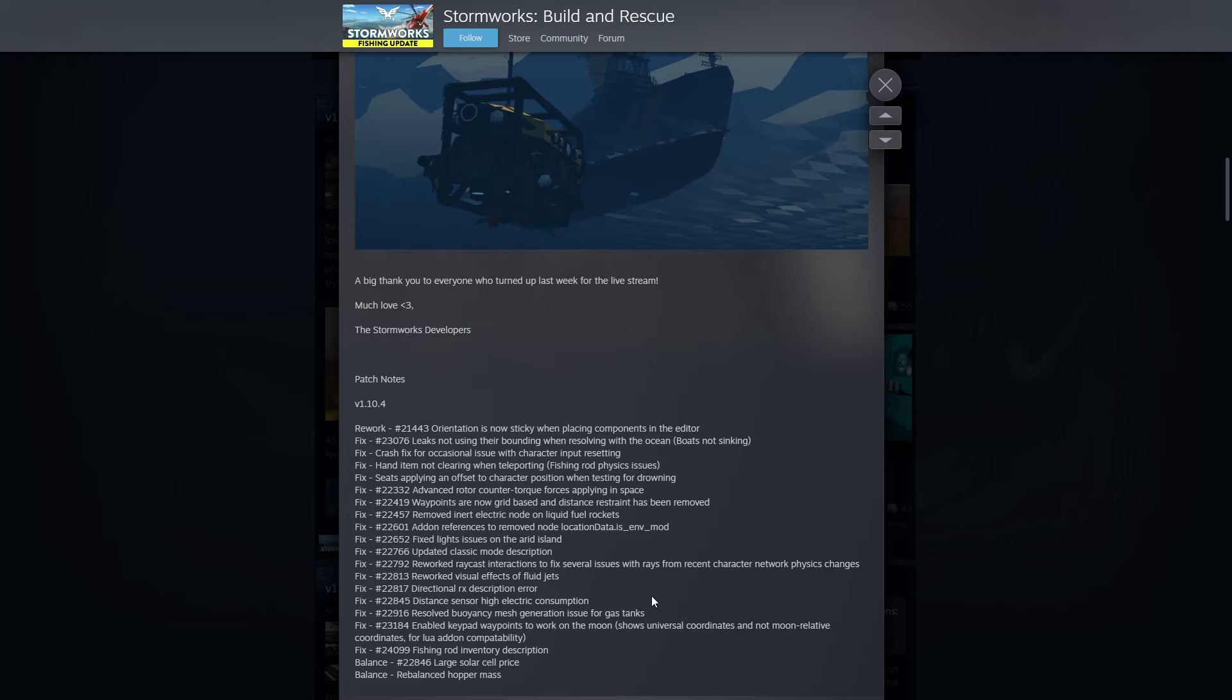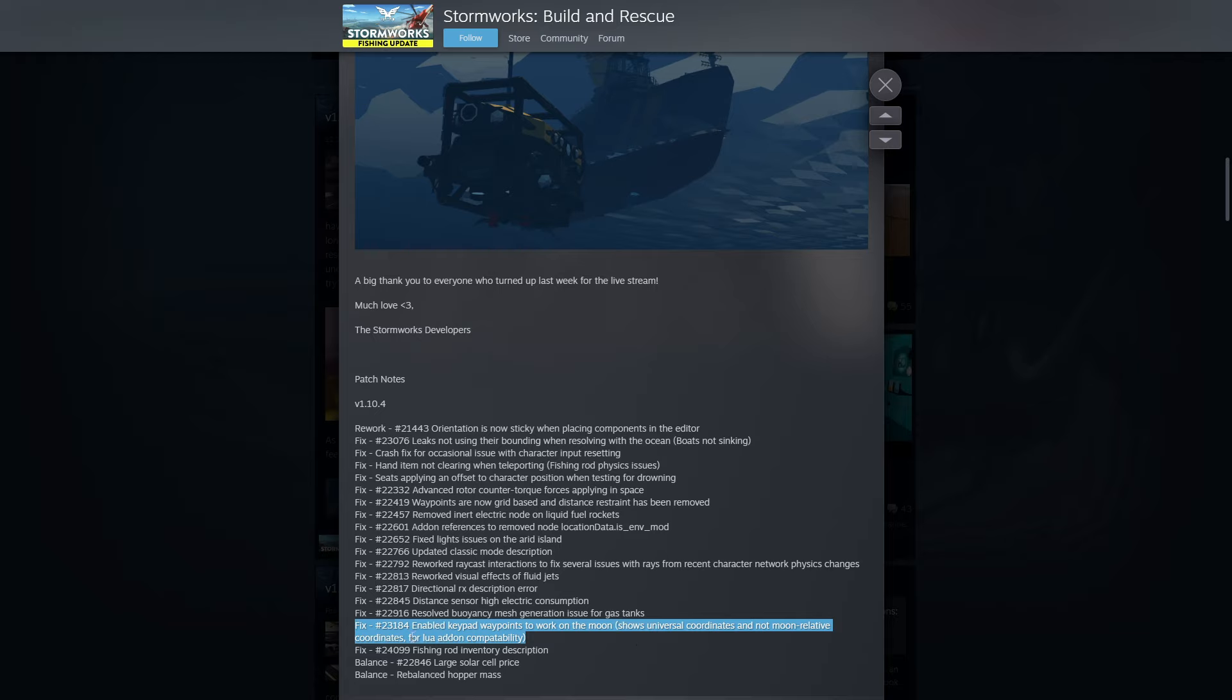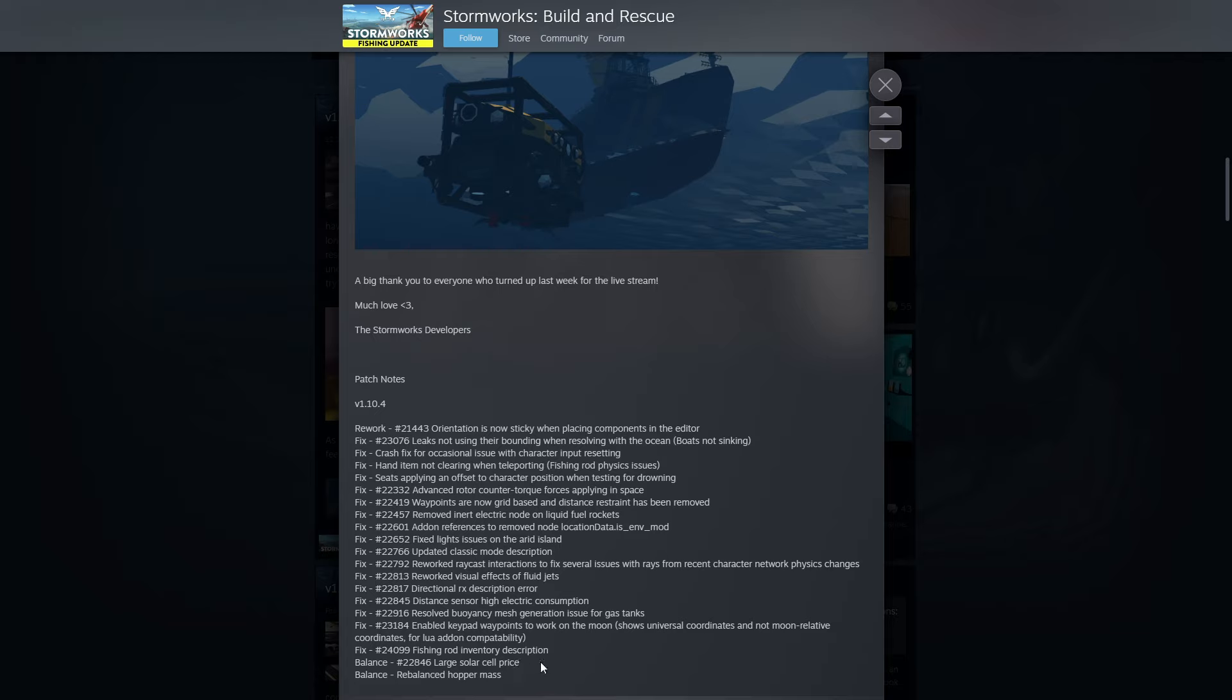Enable keypad waypoints to work on moon, shows universal coordinates and not moon relative coordinates for Lua add-on compatibility. This is cool because this might mean that we can actually get some GPS coordinates for the moon. That might help with navigation. Also, fishing rod inventory description, large solar cell price changed, and rebalanced hopper mass. Lots of things to check out here.